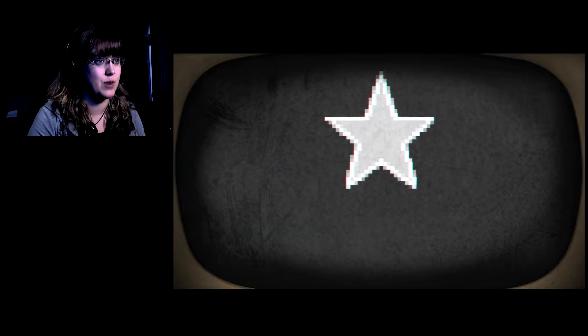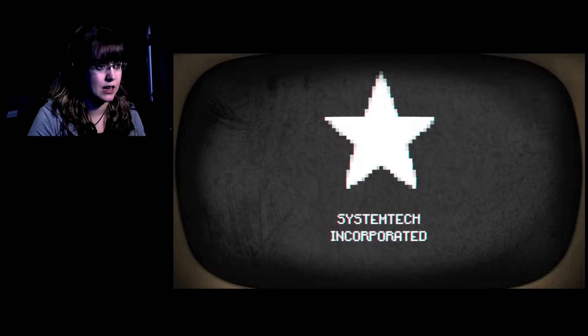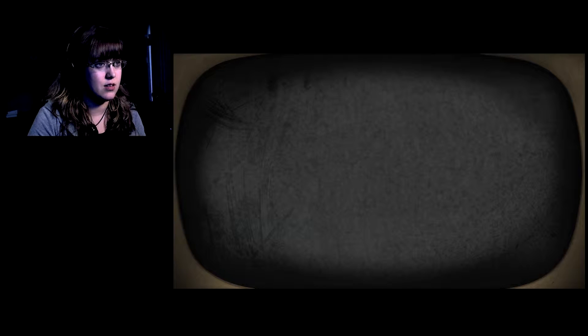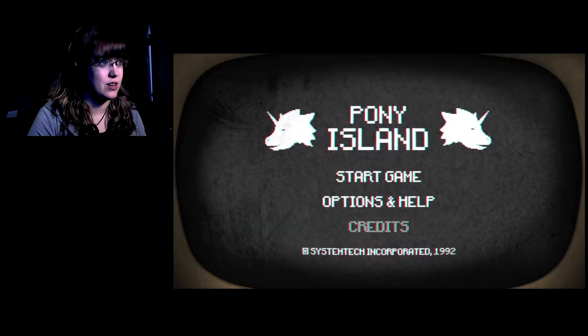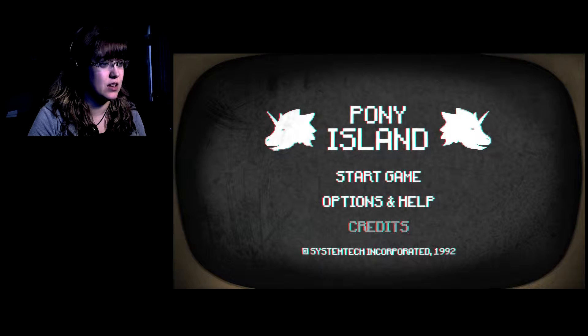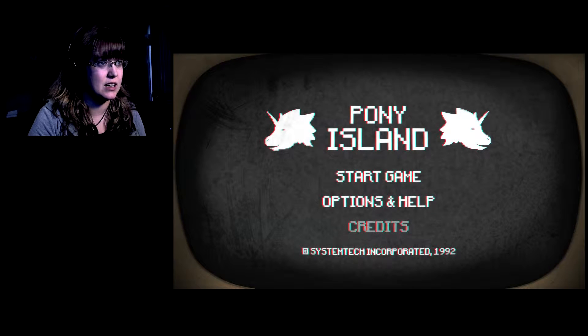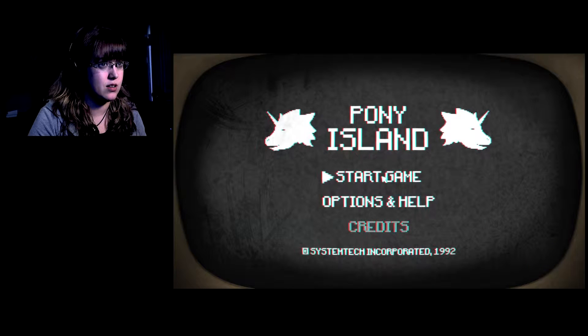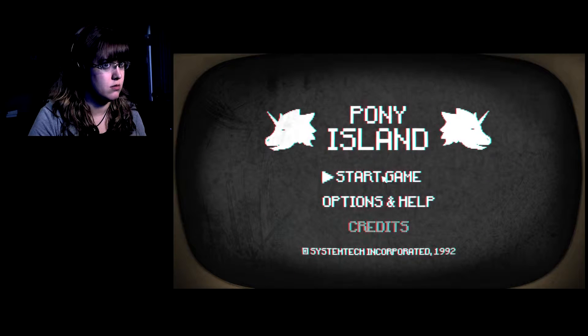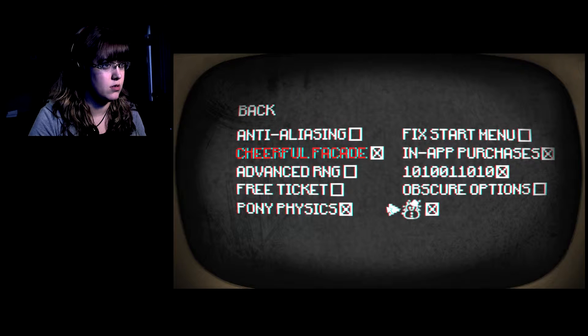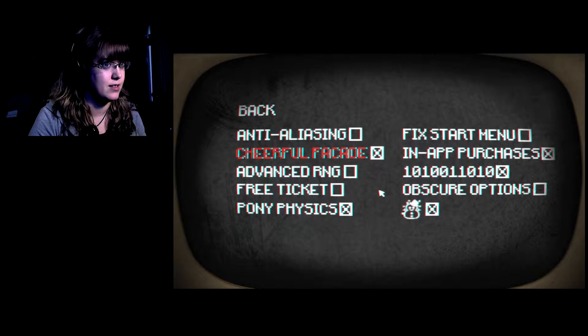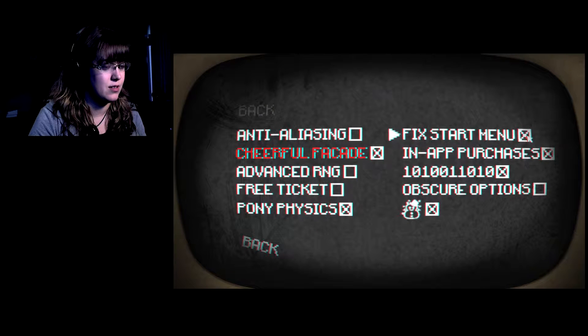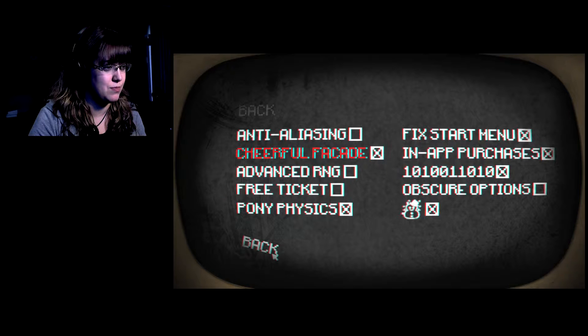A white star, System Tech Incorporated. Oh my gosh, it looks like it's in 3D almost, it's kind of creepy. Fix the start menu. Now I can't push.